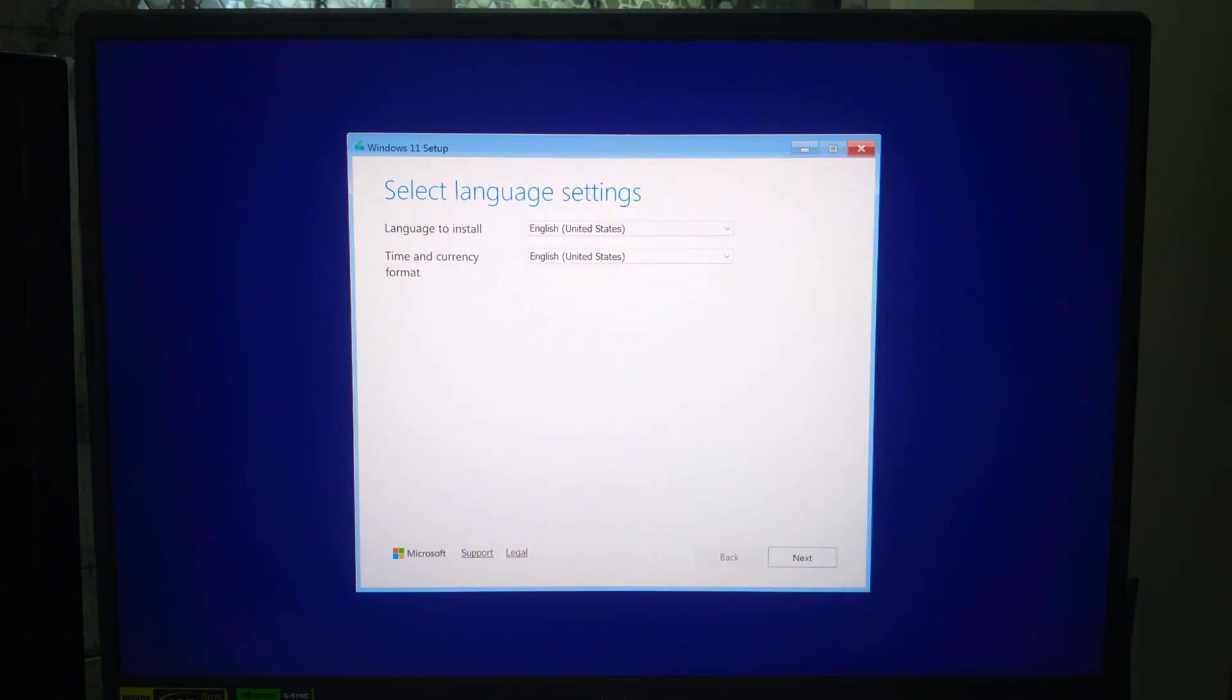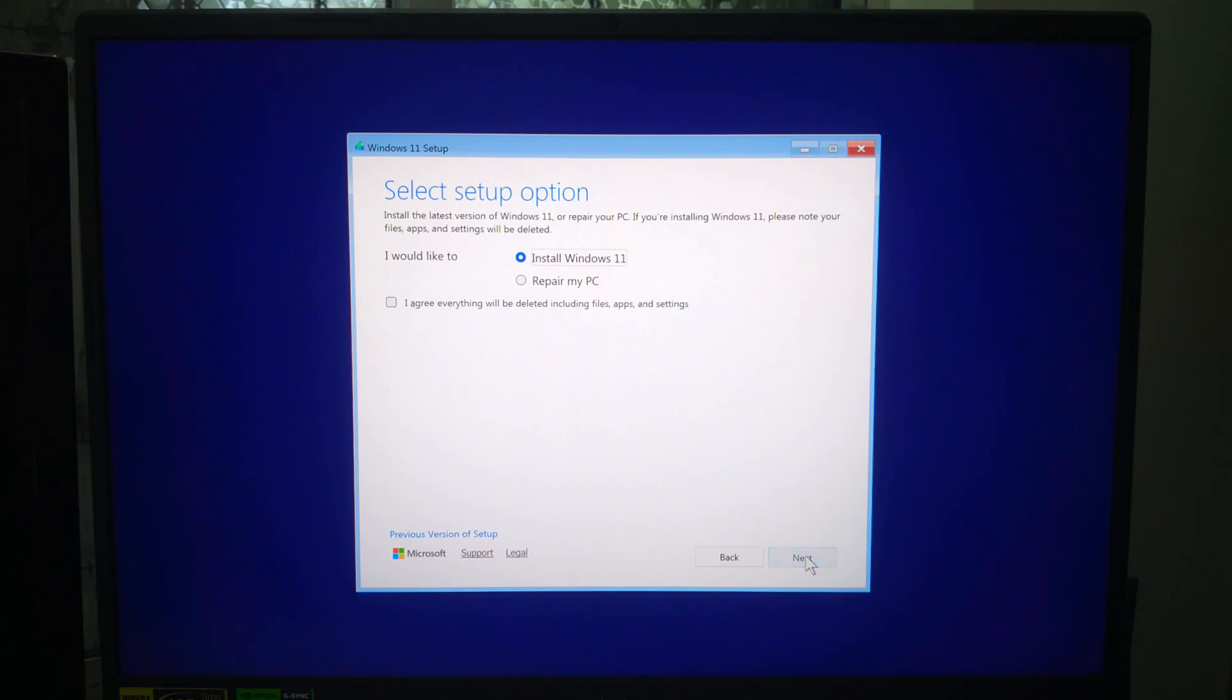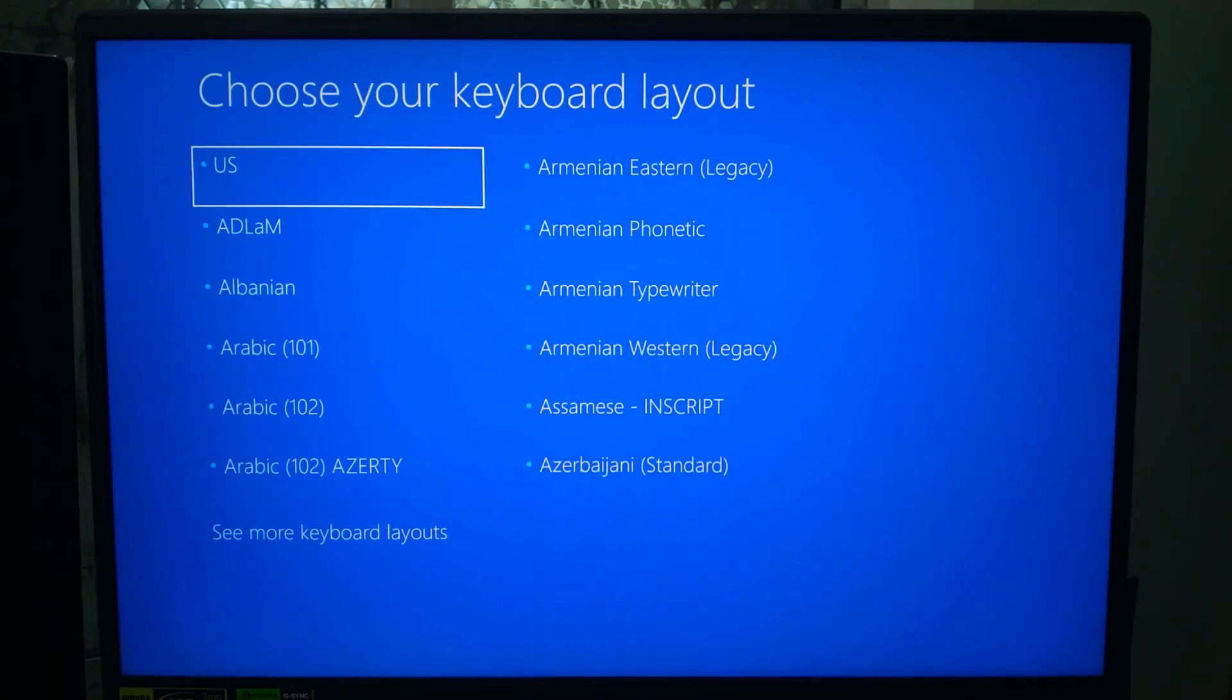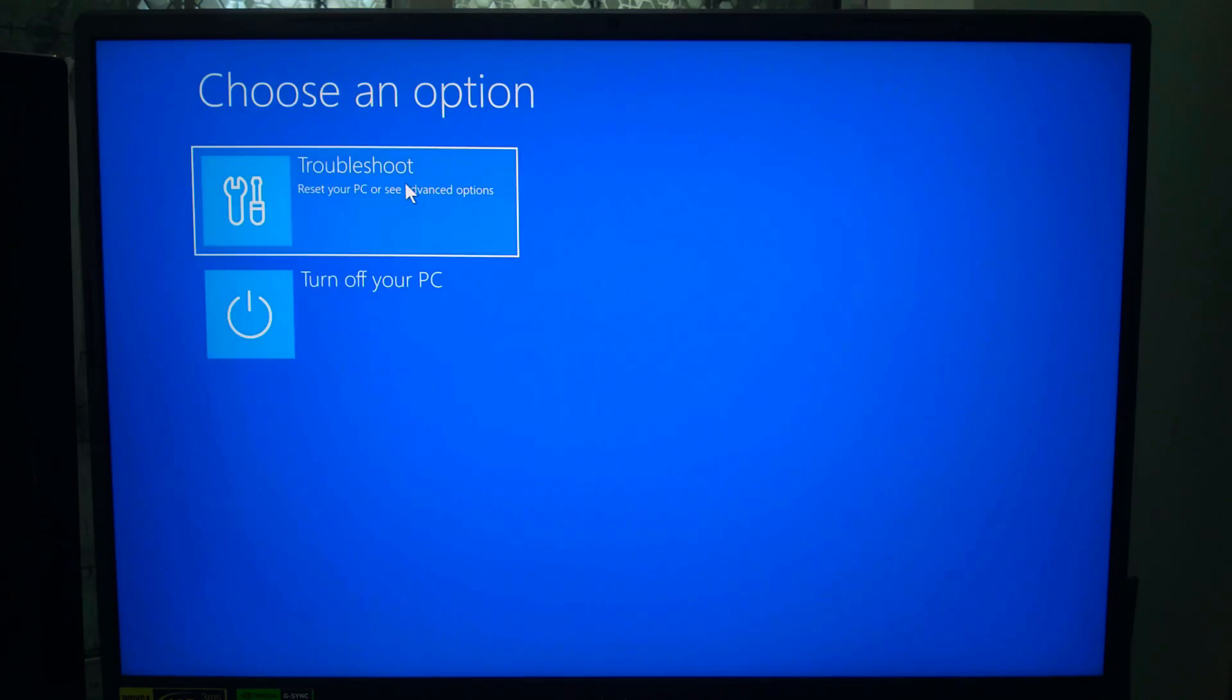When the Windows setup screen appears, choose your language and keyboard layout, but don't click Install Now. Instead, look for the Repair My Computer option and select it, then click Next. This takes you into a fresh recovery environment, one that's completely separate from your internal WinRE.